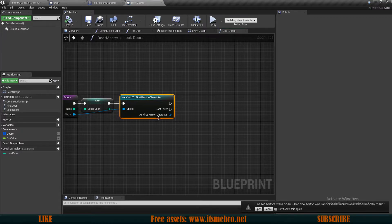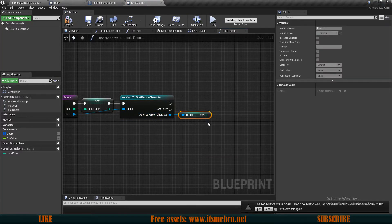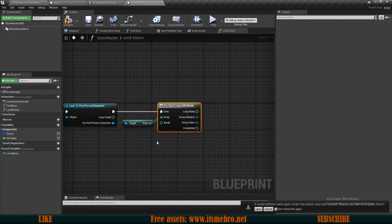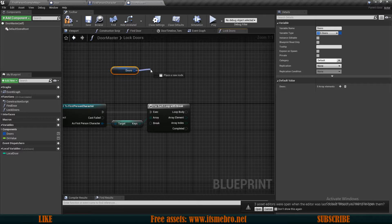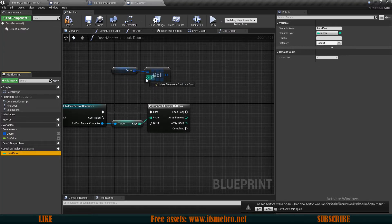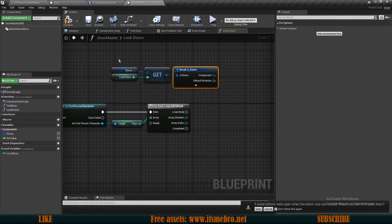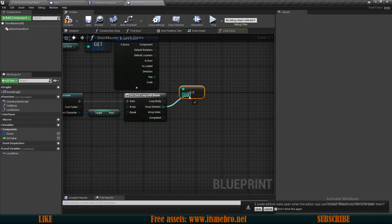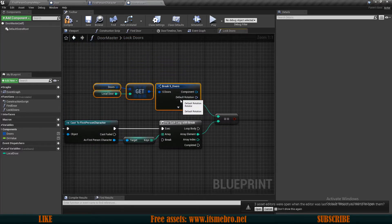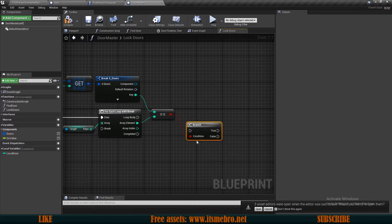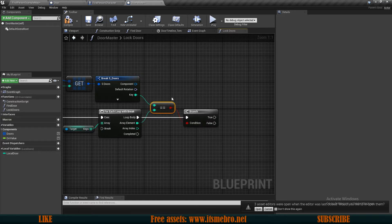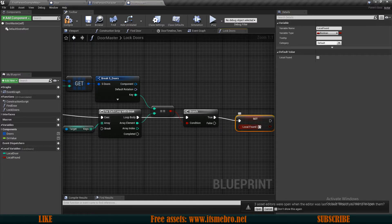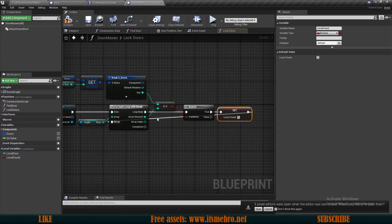Back in our door master, we can get all of our keys — the array of keys. Then do a for-each loop with a break, going through all our keys. We bring in our doors array to get a copy of the door at the local door index, then break the structure. We check whether the key needed for this door exactly matches the array element in the keys we have. If that is true, we do an if-branch, set a local variable 'local found' to true, then go to the break to finish the loop.